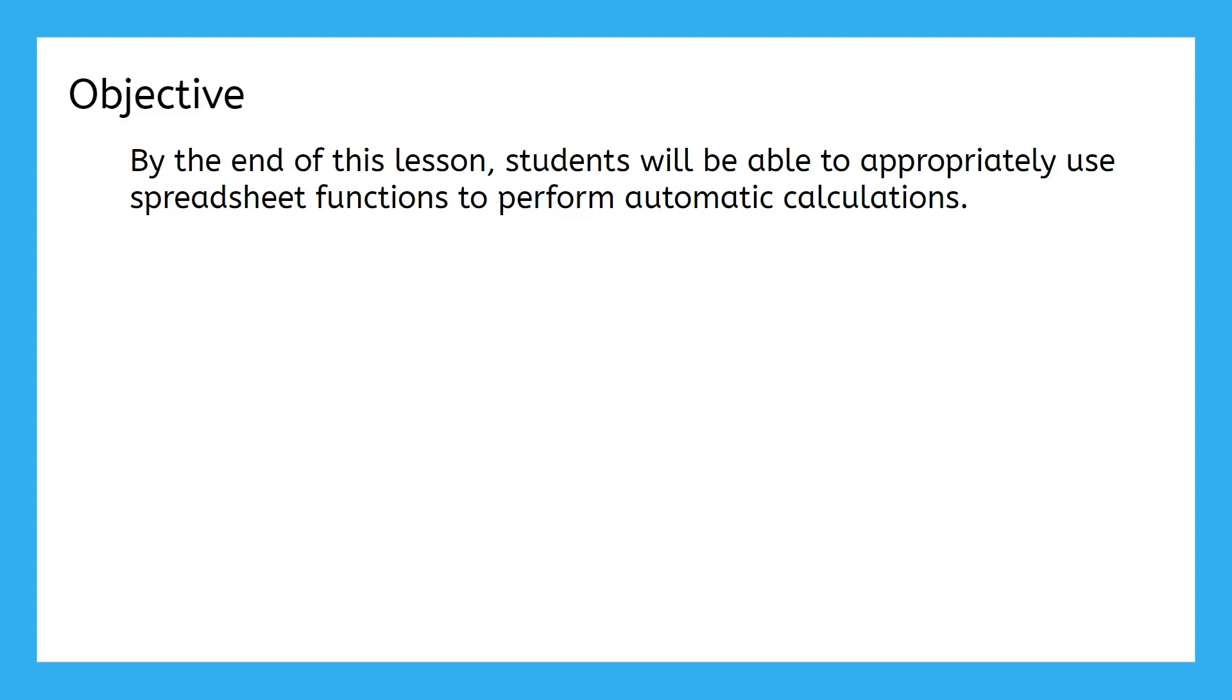This lesson will teach you about the most useful functions for building a working budget. By the end of this lesson, you will be able to appropriately use spreadsheet functions to perform automatic calculations.